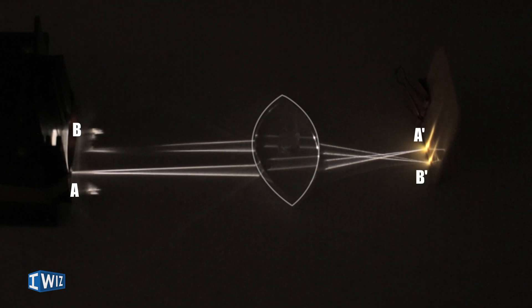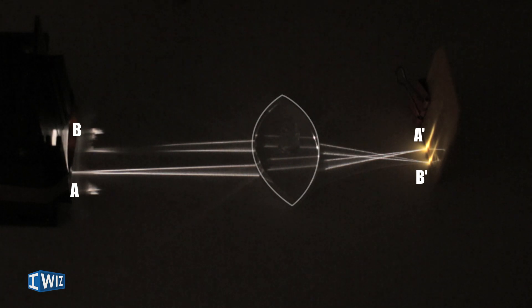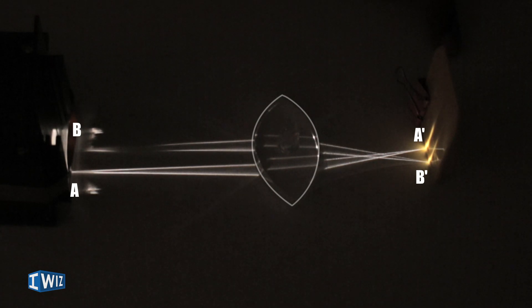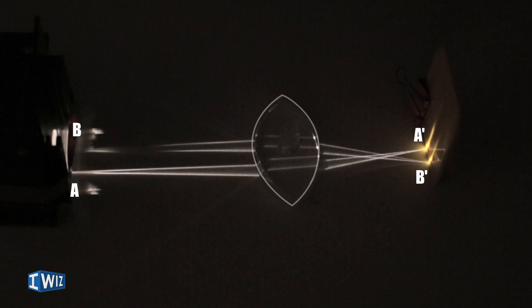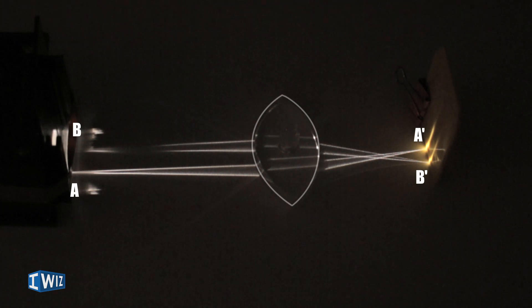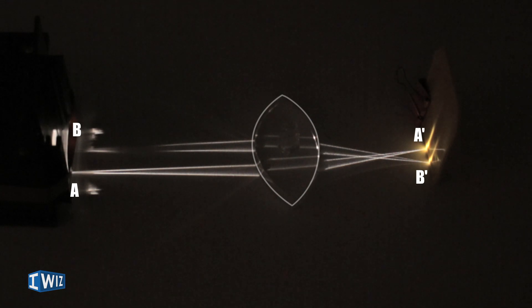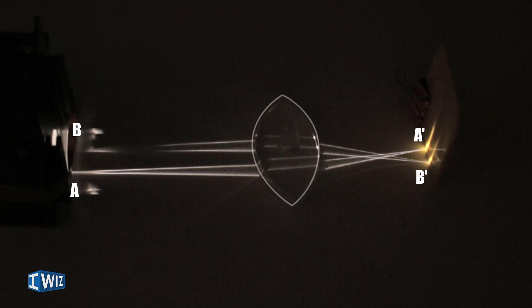But what it also does in this case is it flips the image. When the diverging beams coming out of A converge and the diverging beams out of B converge, they actually meet at the opposite ends. This flips the image, so often a real image will be flipped.